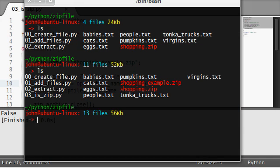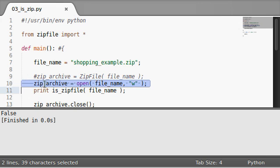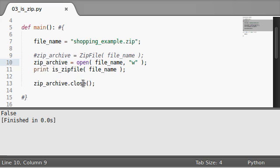I'll show it to you guys in my folder here. Yeah, we can see shopping example right over there. But it's telling me that, dude, that's not a zip file. What the heck is that?